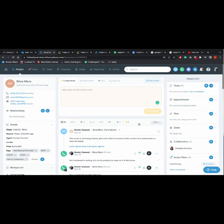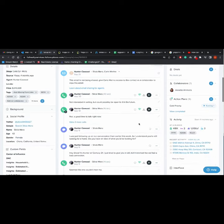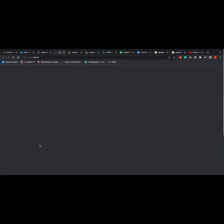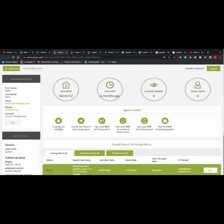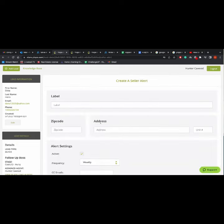To set up HomeBot for an individual client, simply go to that client's Ylopo Stars account. Click create new seller alert under agent toolkit.